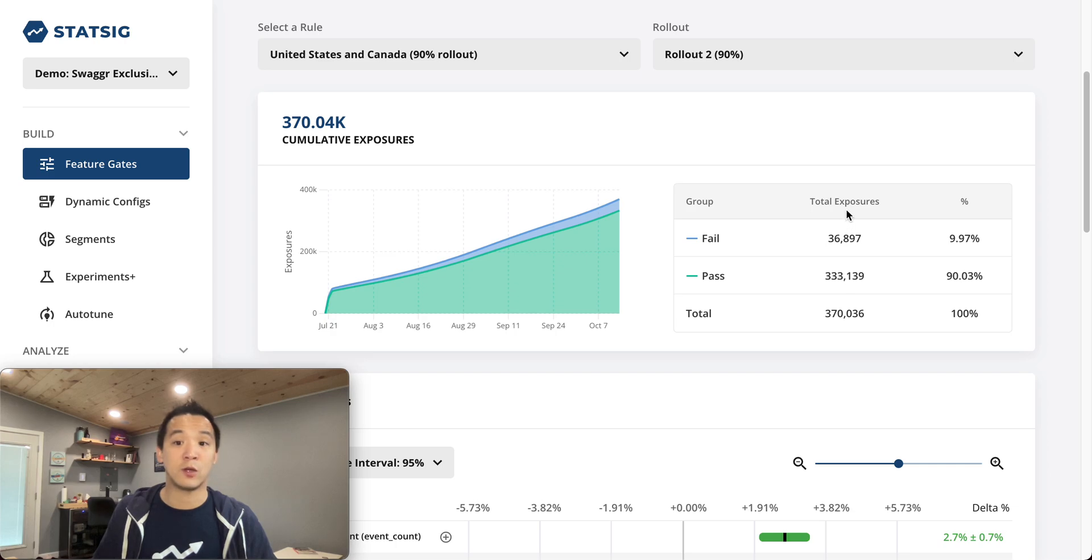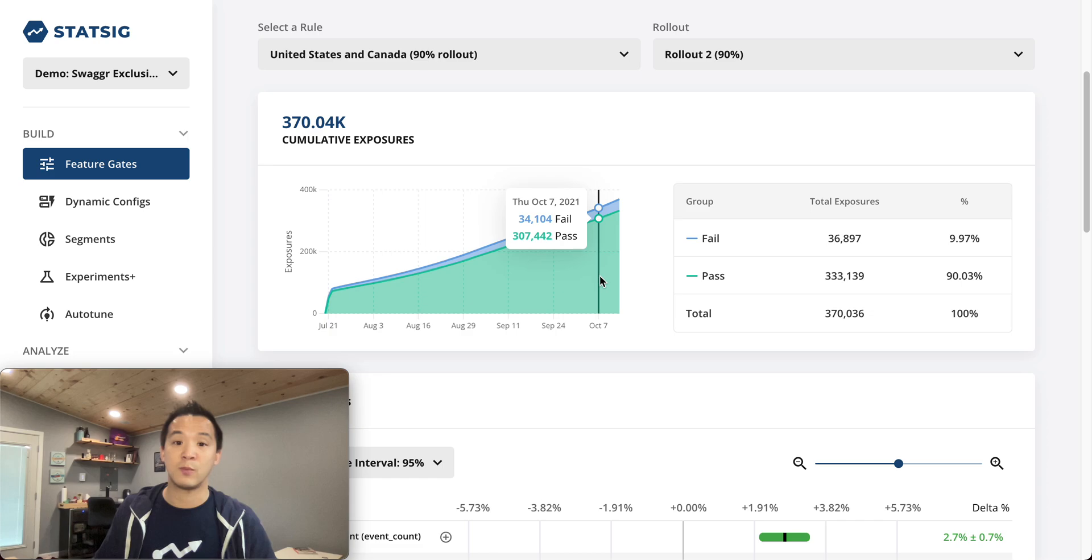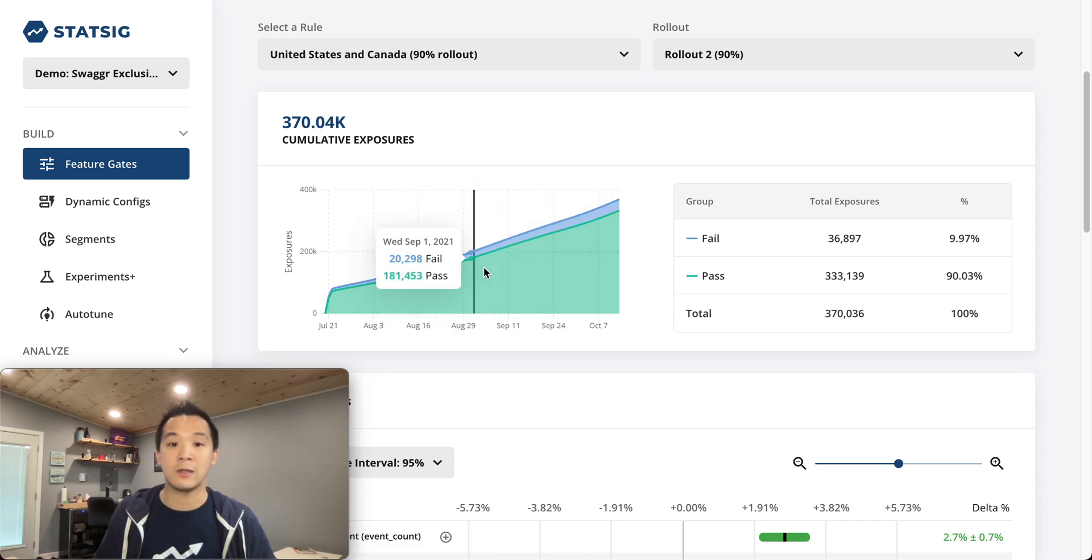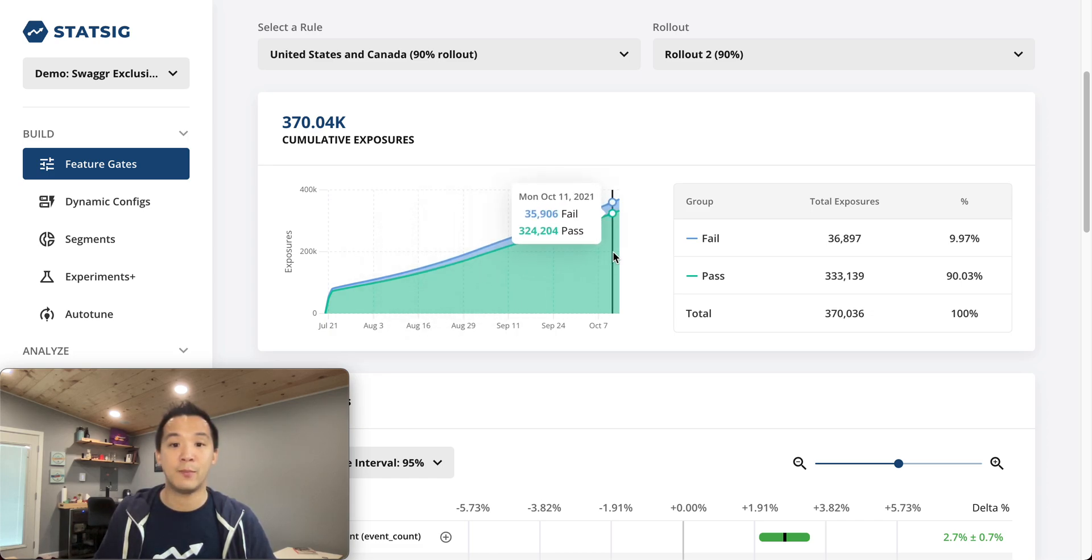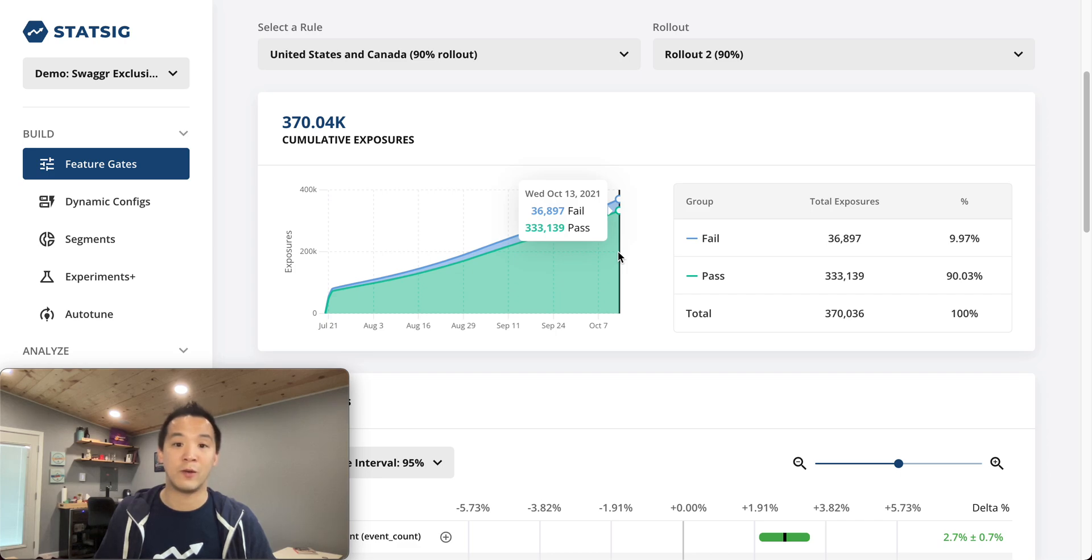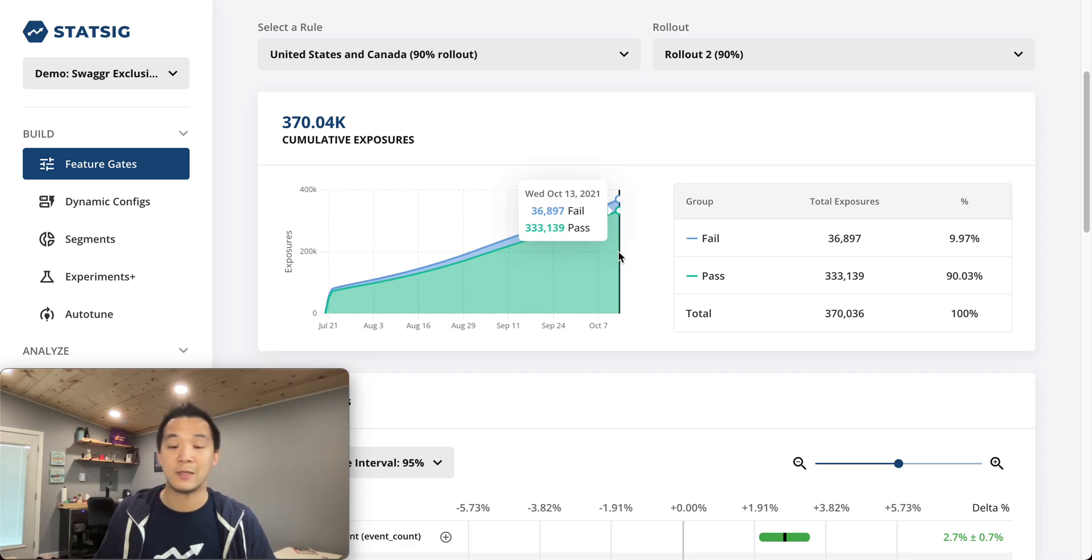In StatSig, exposures means the number of unique users enrolled into an experiment, so this should be a monotonically increasing number. You can see by the end of this experiment, we have roughly 370,000 total users.